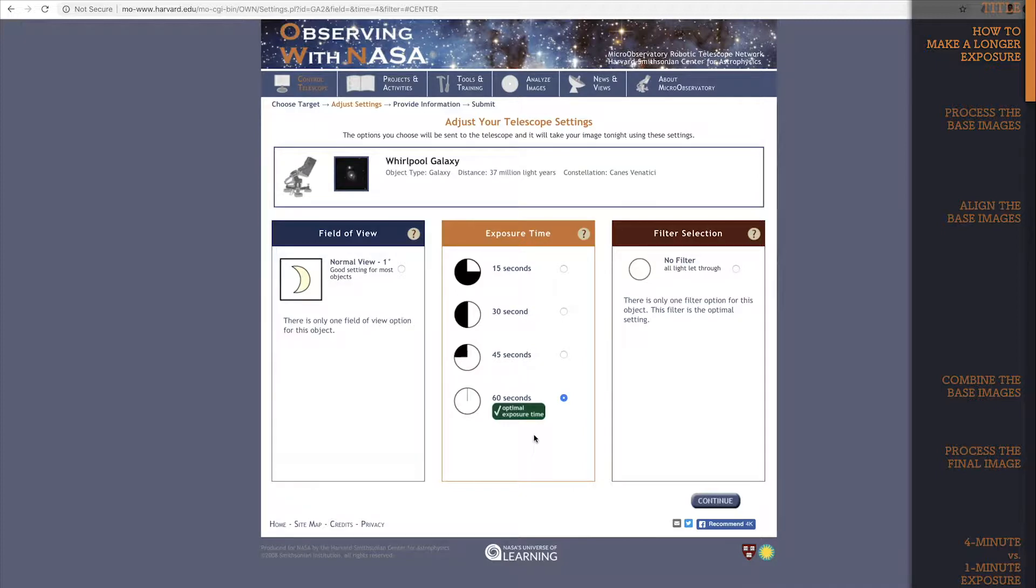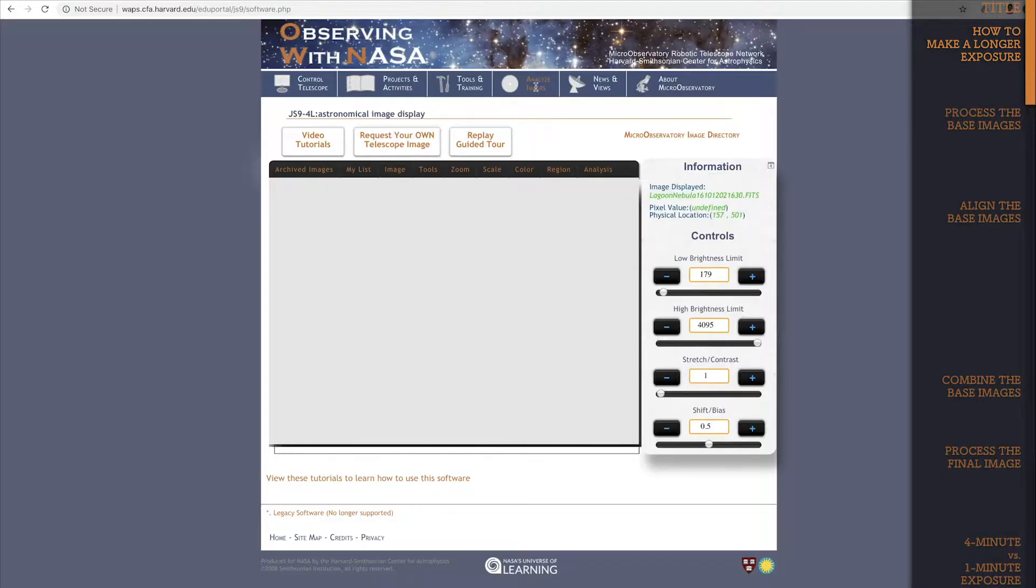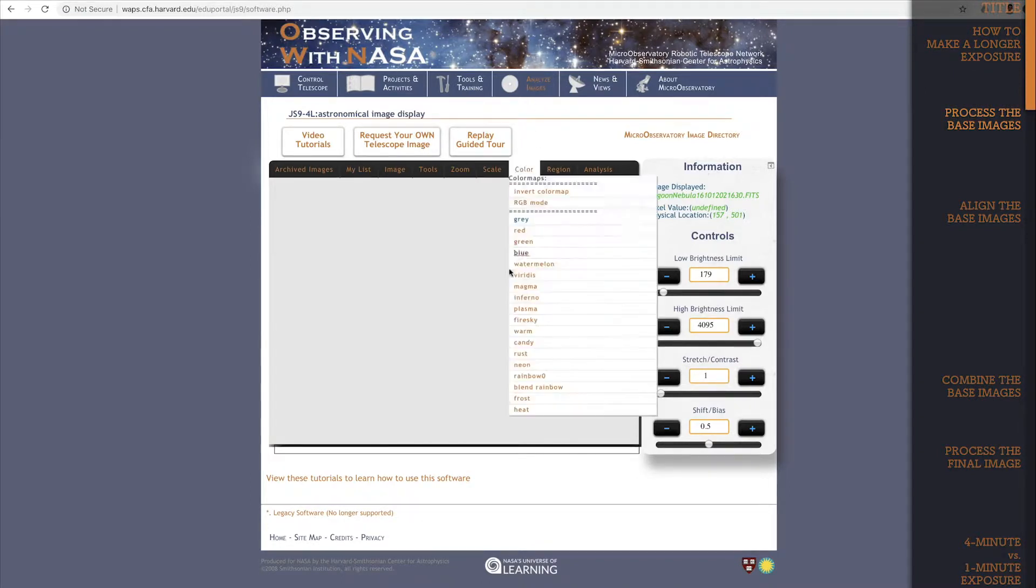Okay, I'm going to head back to the JS9 4L page so I can show you. Let's go through the steps to get this 4 minute exposure of the whirlpool galaxy.